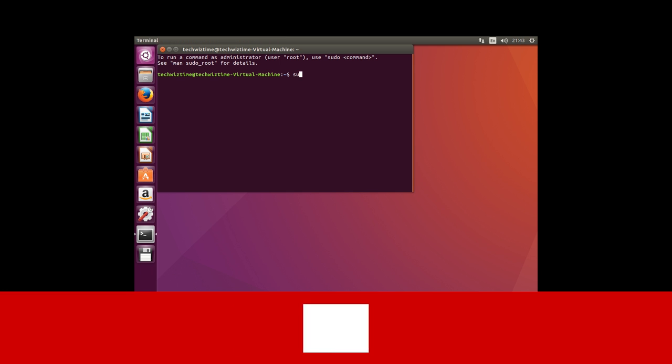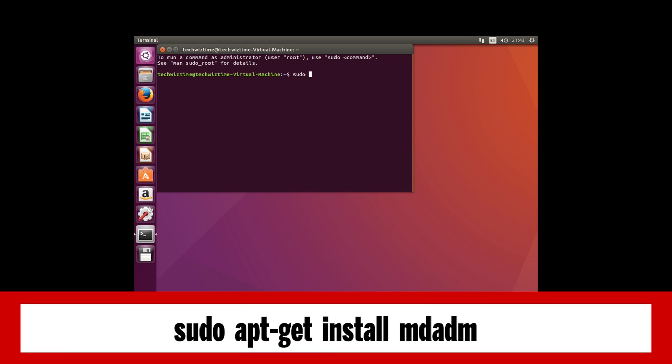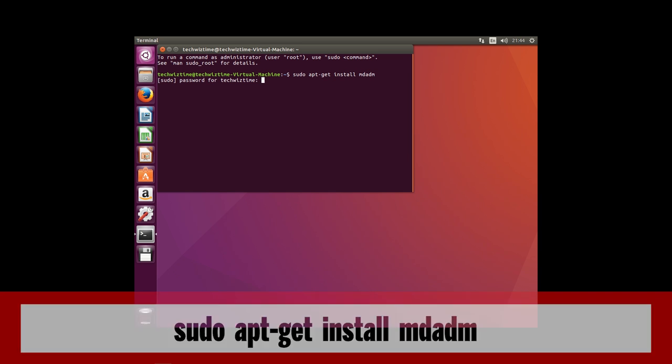Firstly, we need to install mdadm by typing in: sudo apt-get install mdadm. Once given the option, select 'no configuration' and complete the installation.